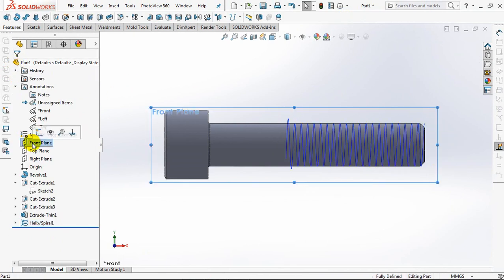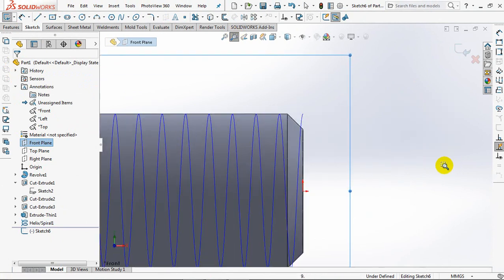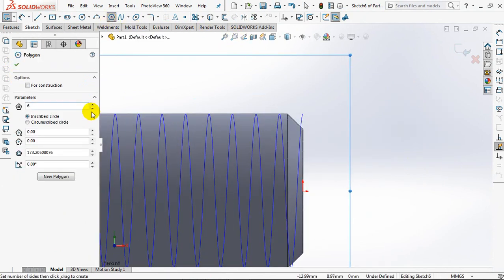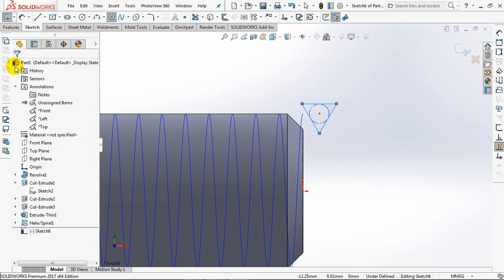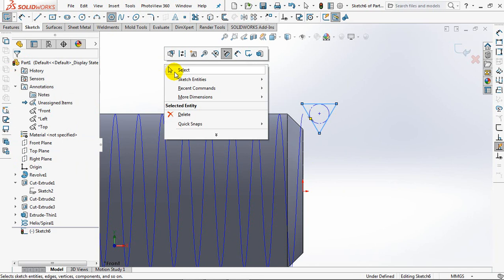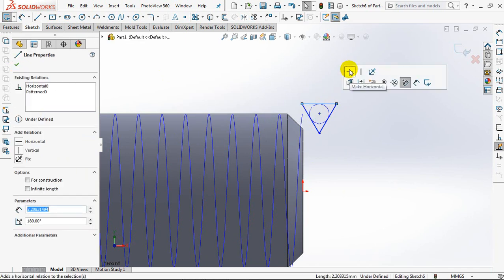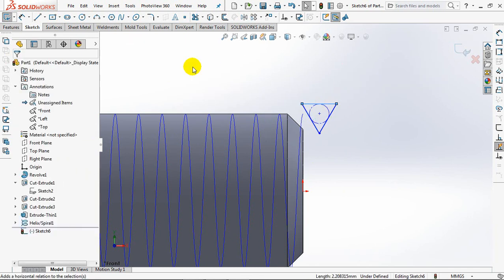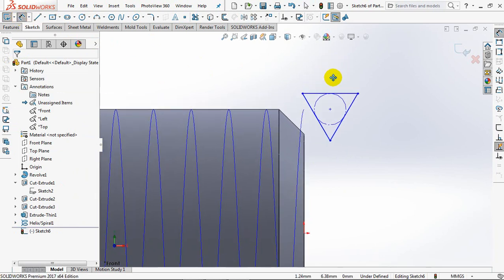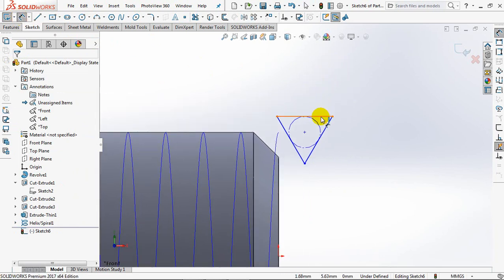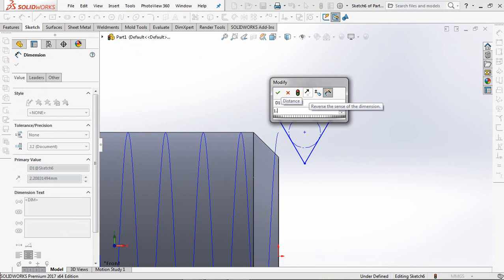Create profile on the front plane. Choose polygon. Set parameter at 3. Make horizontal. Set dimension same as pitch. That is 1.5mm.